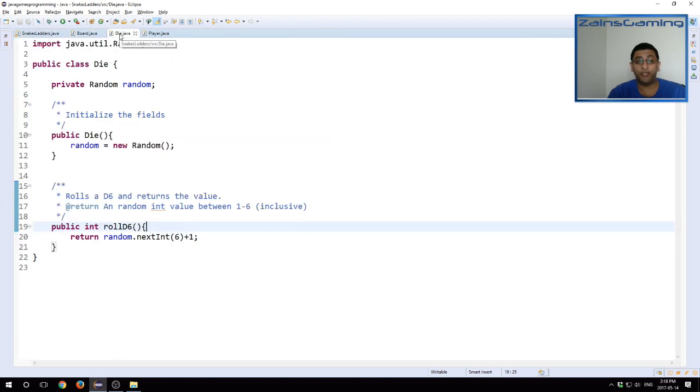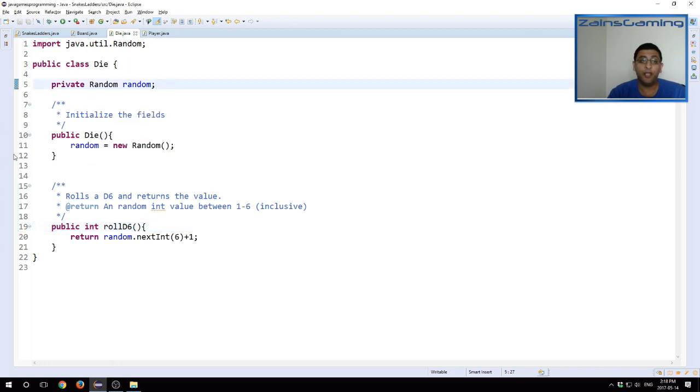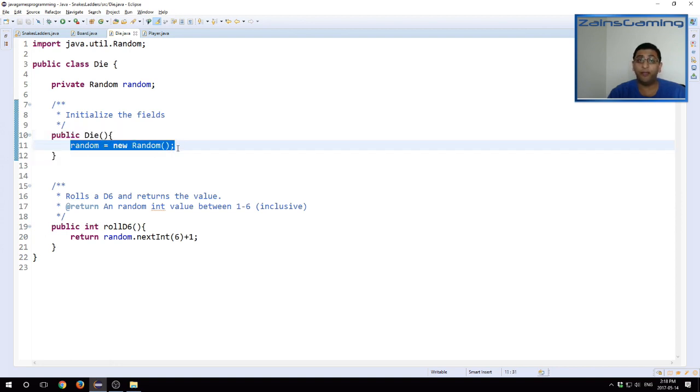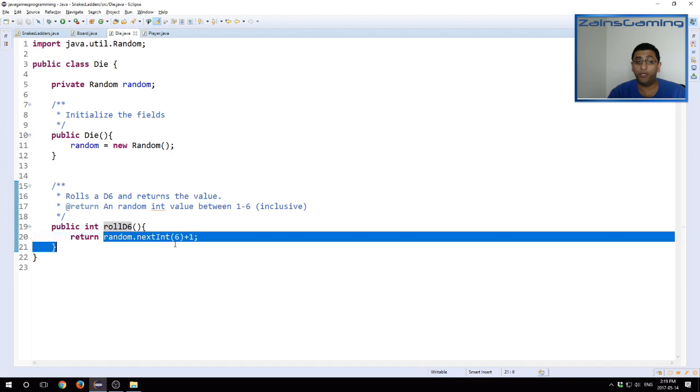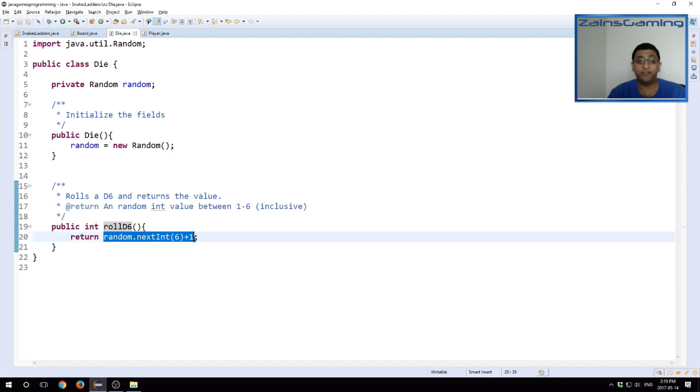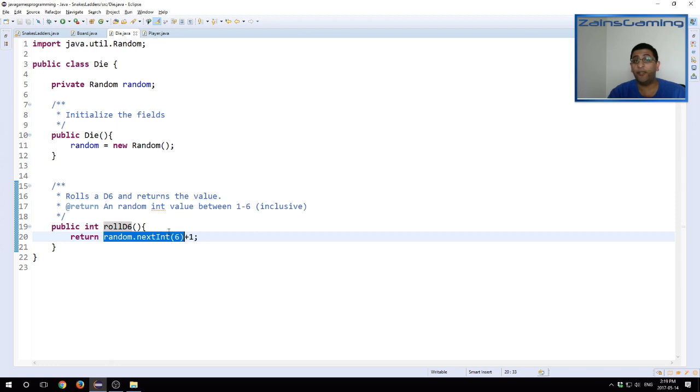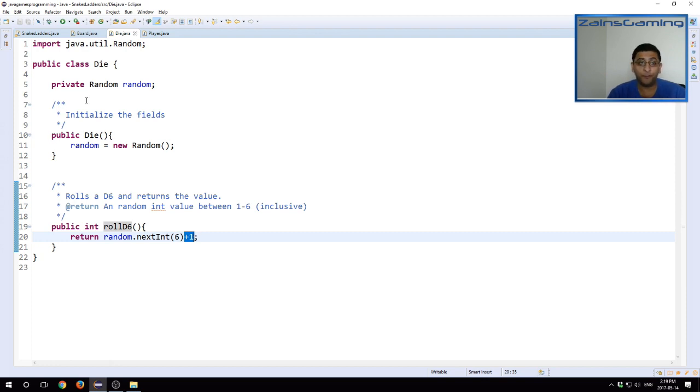So I should go into the die class first. The die class has a random number generator that's provided by Java as an instance variable. The constructor for this class is just initializing the random variable, the random number generator. And the only method this has is a roll d6 method, which returns a value between one and six inclusive. This part of the code returns a value between zero and five. So the six being presented here is the upper bound, the non-inclusive upper bound. The highest value it could return is five. That's why we add one so that zero to five becomes one to six.